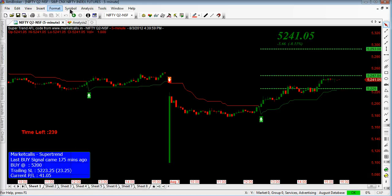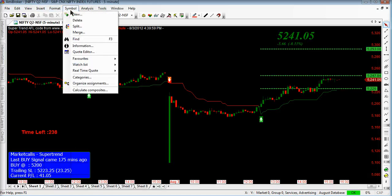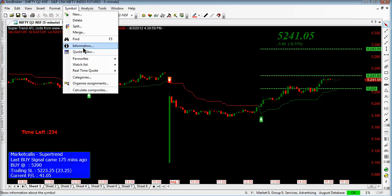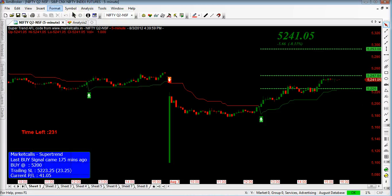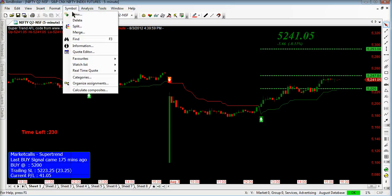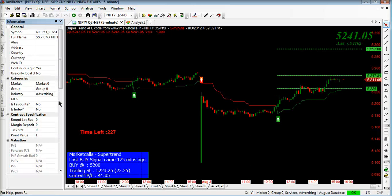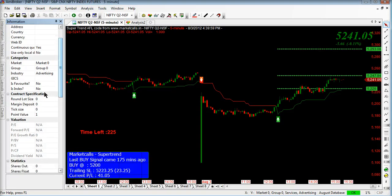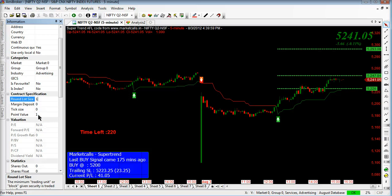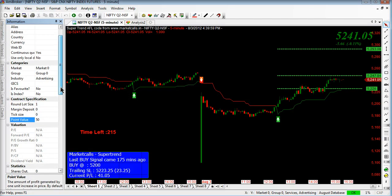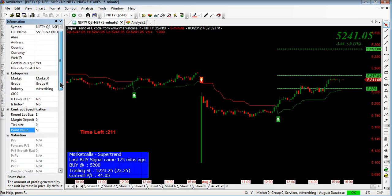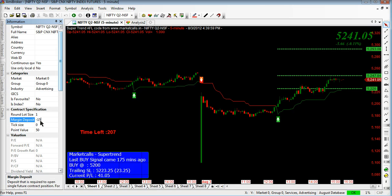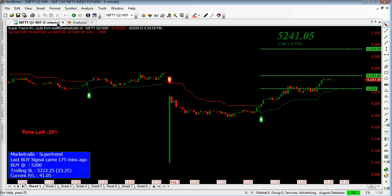Now I am going to the charts, symbols. Here I am doing the tab, information, symbol information. Just making the round lot size as 1, which means for every 1 lot, the point value is 50 points. Every 1 point up or down will give you 50 rupees. And the margin deposit is 15%, it means 15 percentage of margin to be paid. Now that part is done.